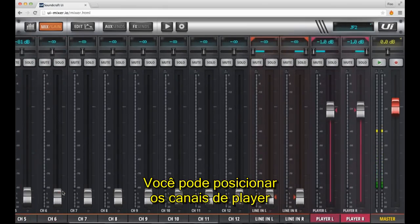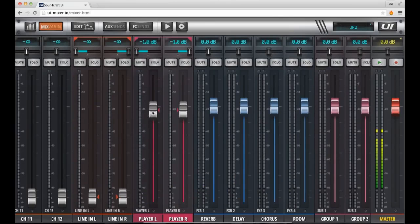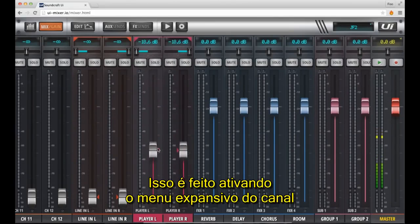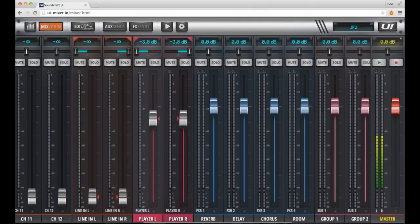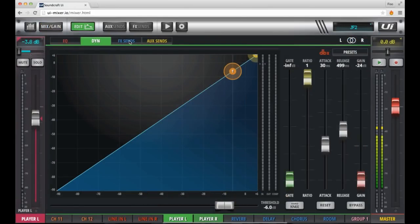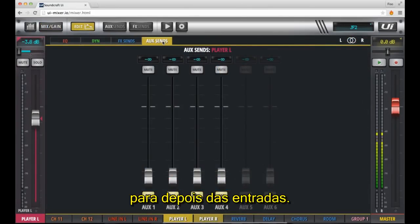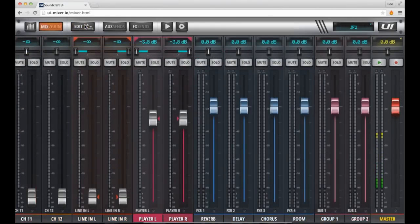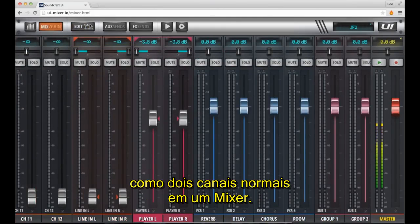You can place the player channels either before or after the current input channels. This is done by activating the channel pop menu on the player channels and selecting 'place before inputs.' As you can see, the player channels have jumped before channel 1 on the mixer. Alternatively, I can send them to place after inputs. As you can see, the player channels are just two normal channels in the mixer.